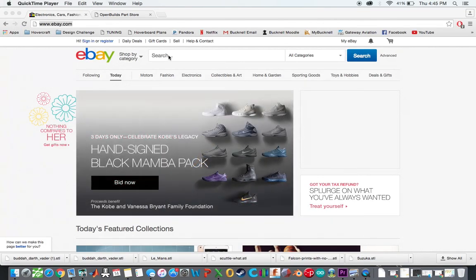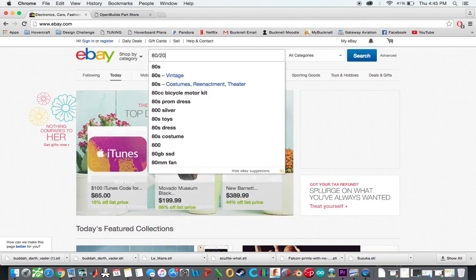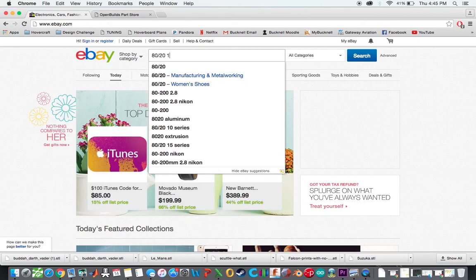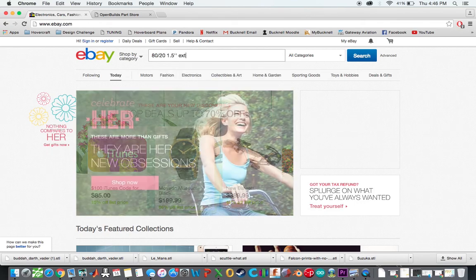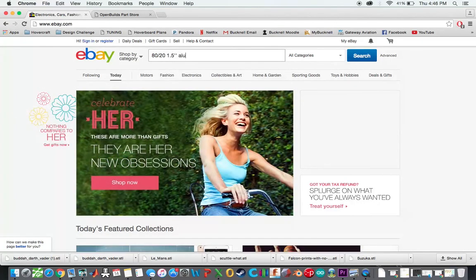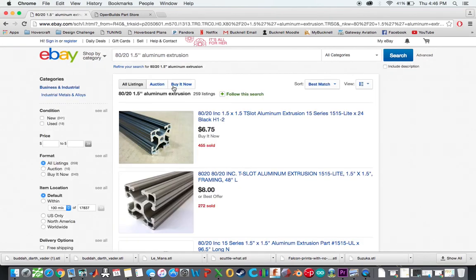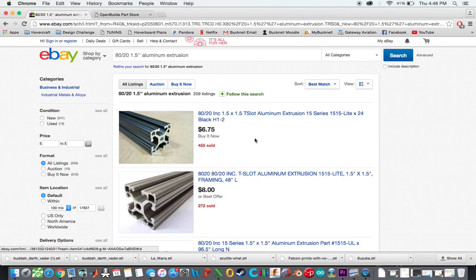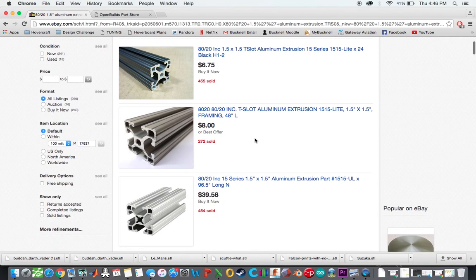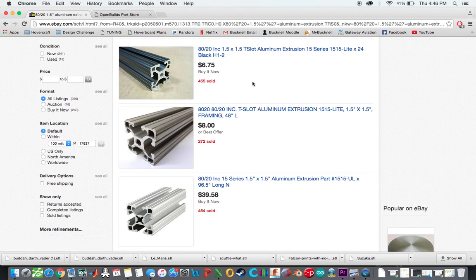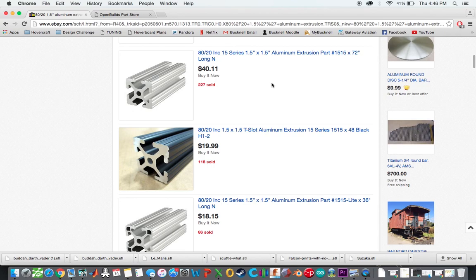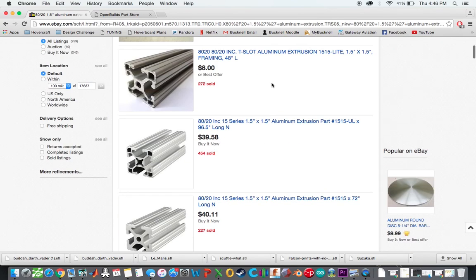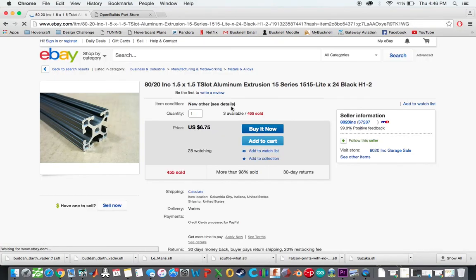On eBay here, and if you just look up 80-20, 1.5-inch aluminum extrusion, you'll actually find plenty of it here. And the way I actually went was I actually ended up getting used aluminum extrusion. I really like the black, so I ended up buying all black. My printer's all black, as you'll see in the future videos.